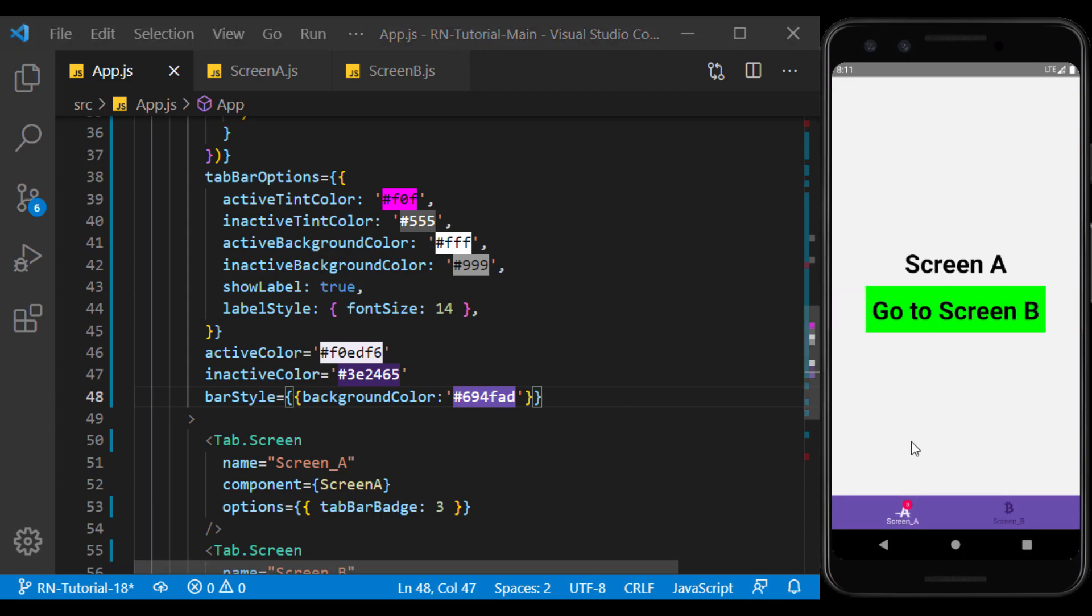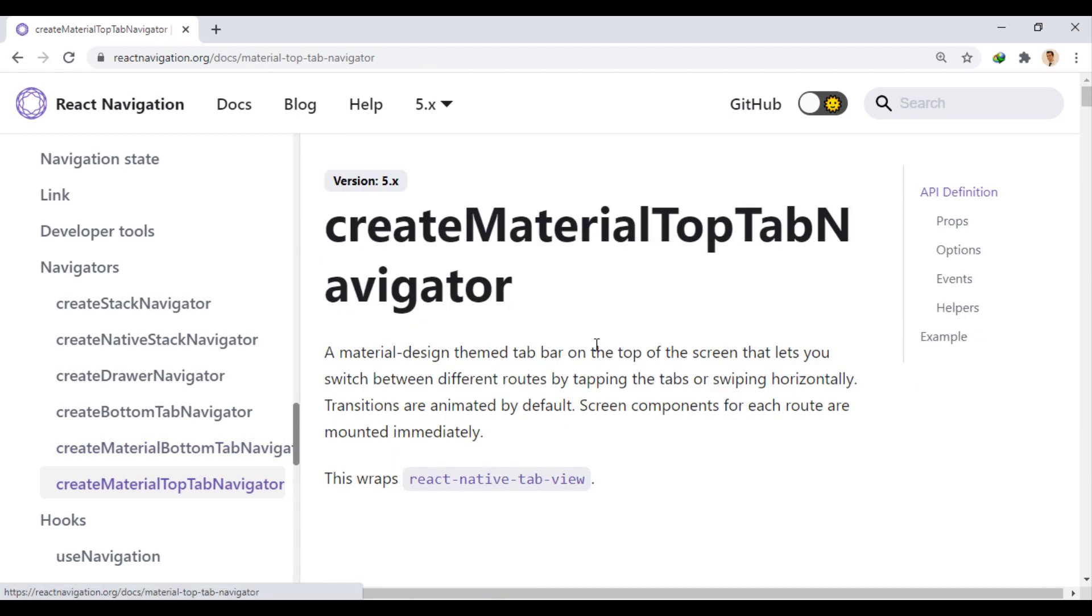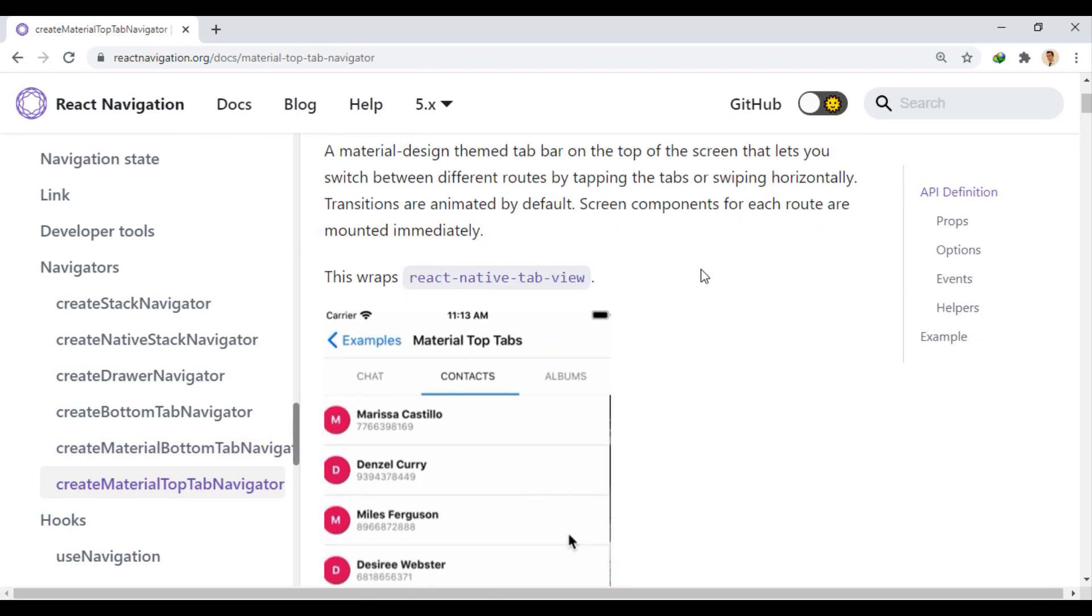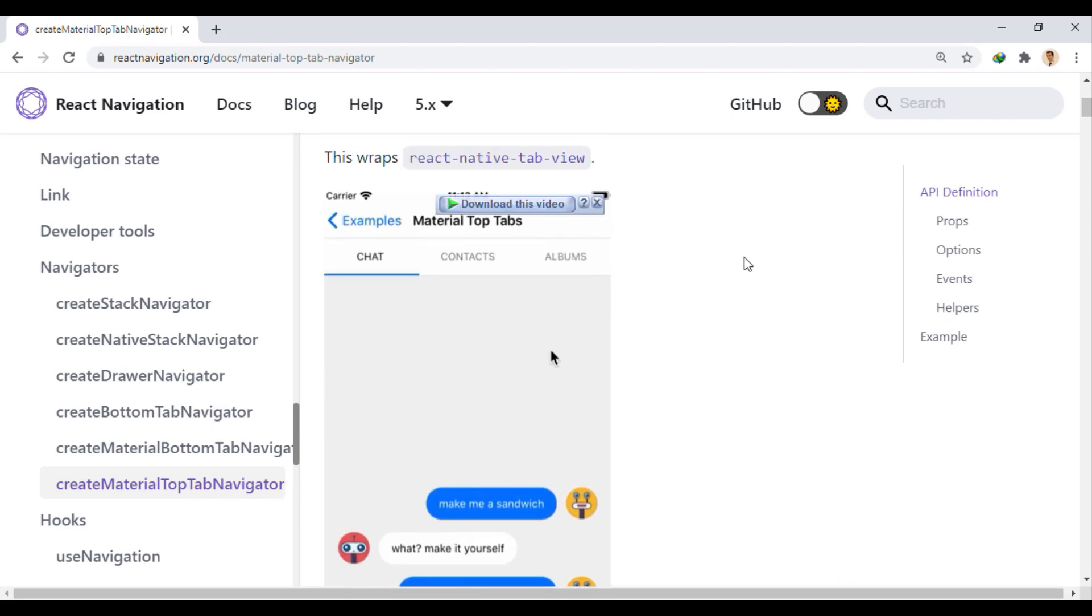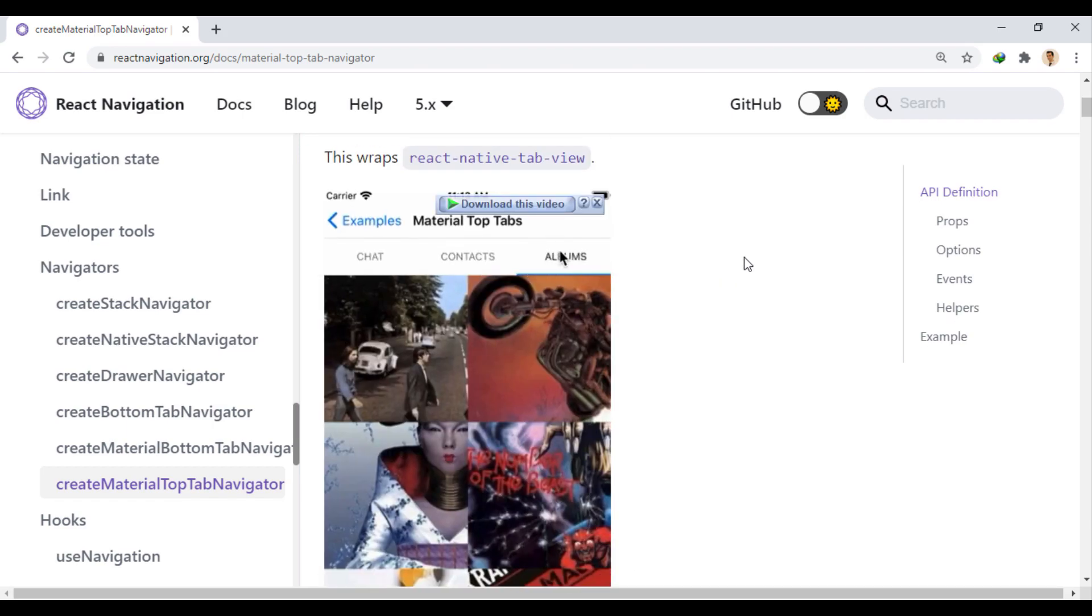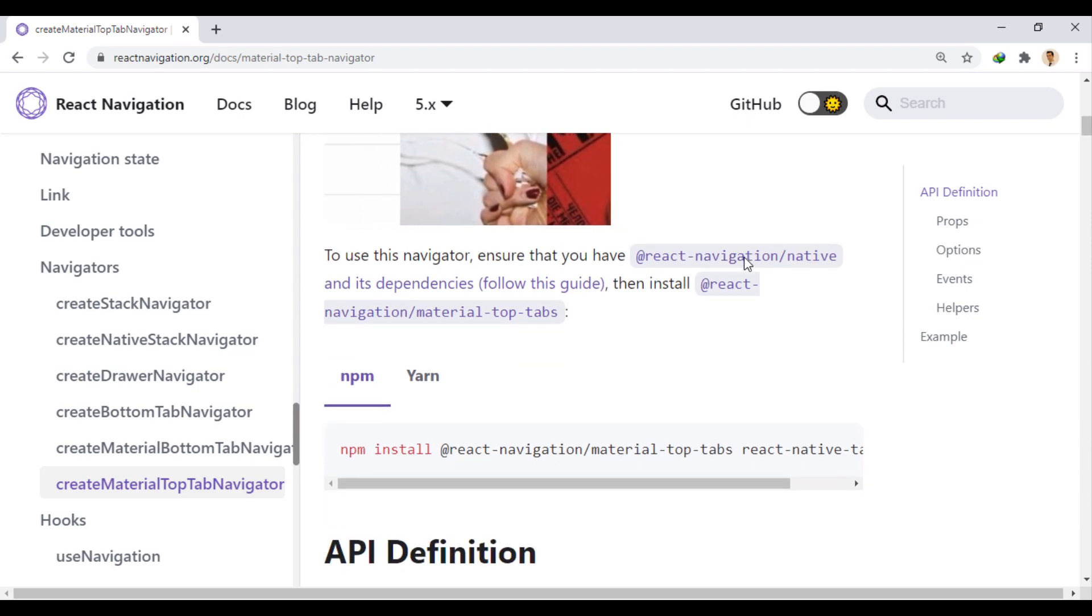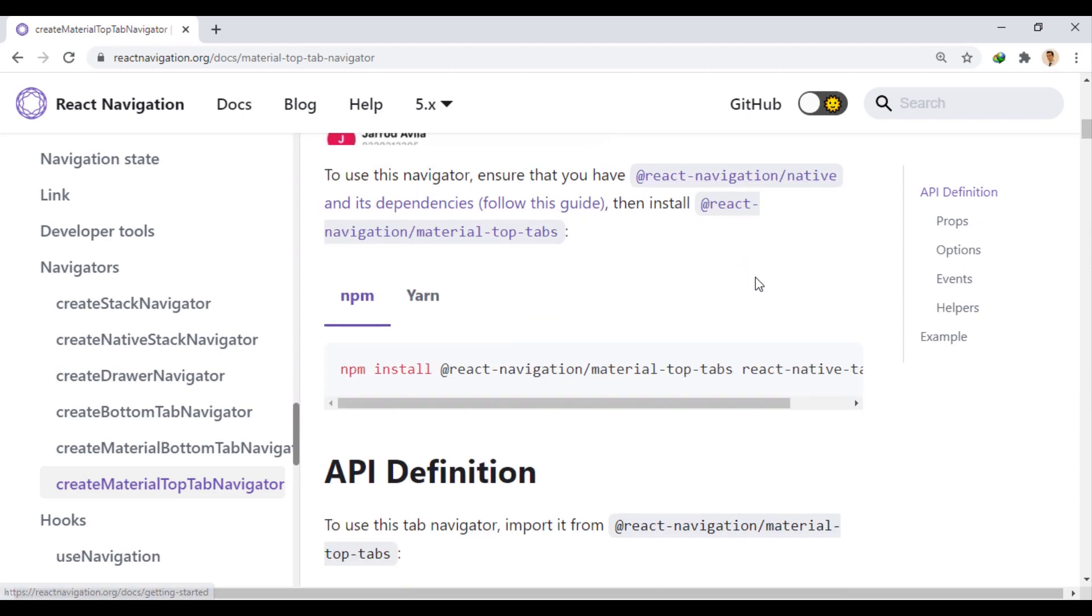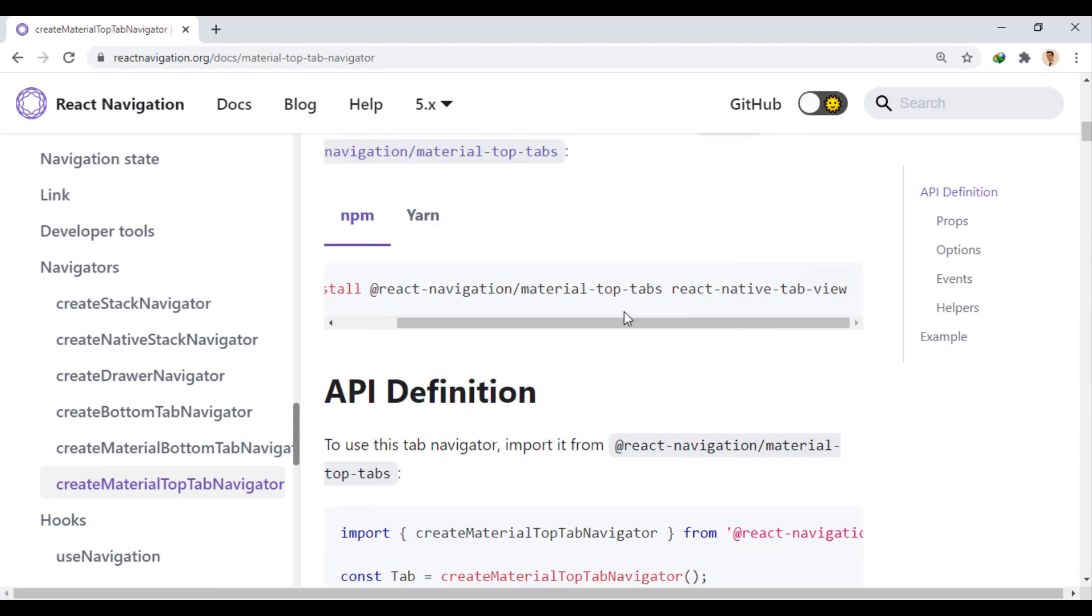Now let's look at another type of tab that is displayed at the top of the screen. To do this, we use the material top tab navigator. To install it, we need to install two modules, material top tabs and react-native tab view.